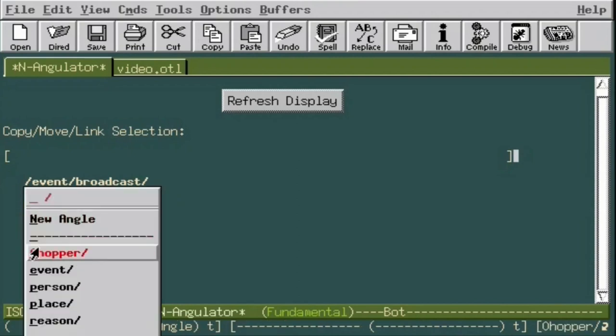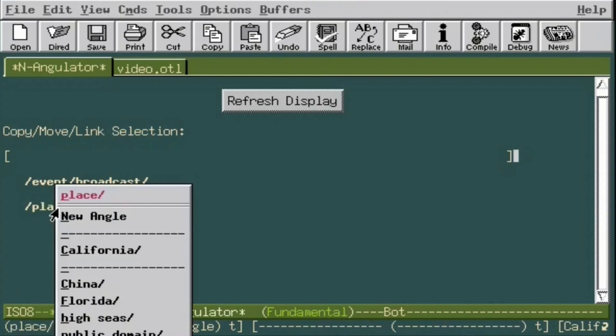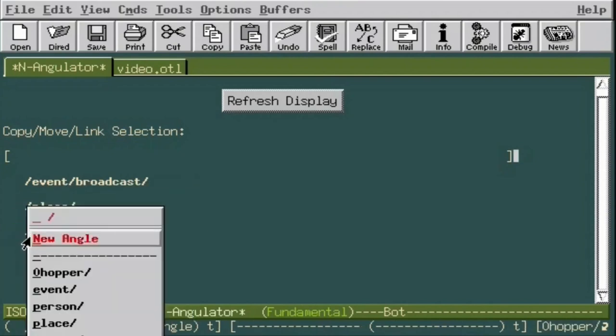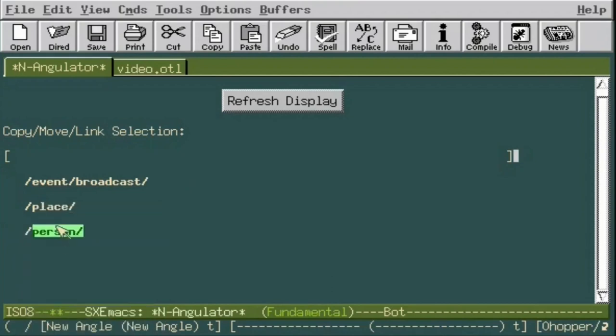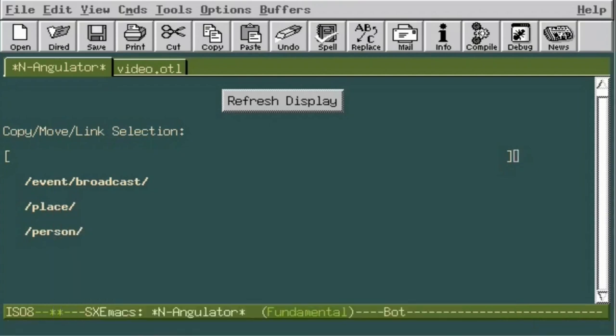And we can see California is in members. Now we can also do New Angle and select Person, and we can see who did them.